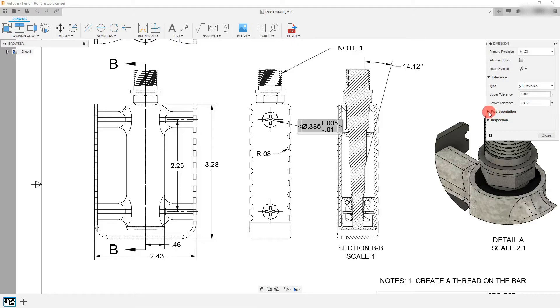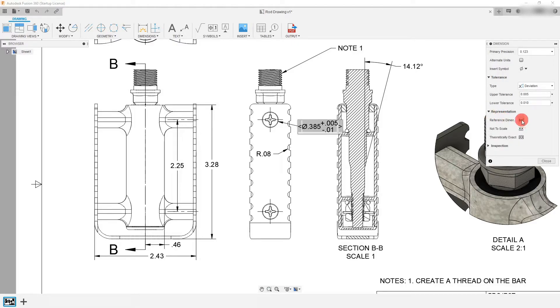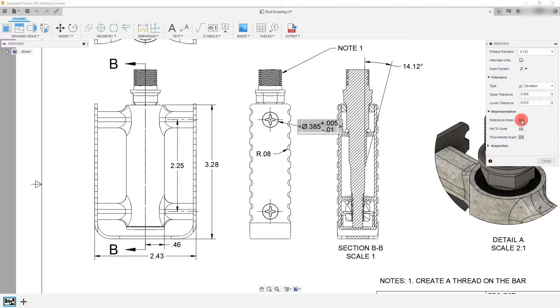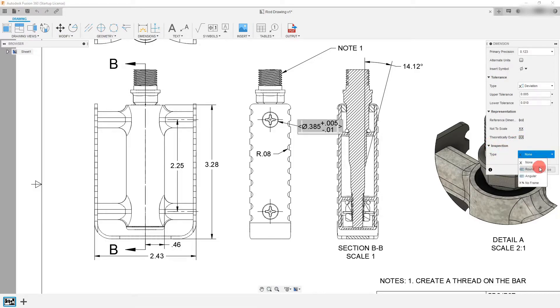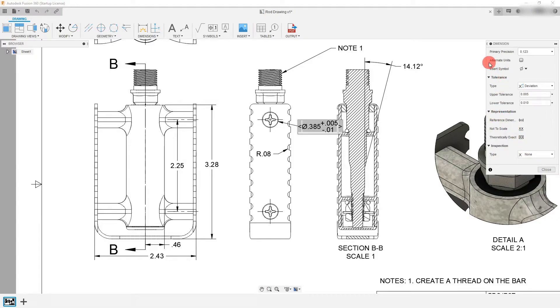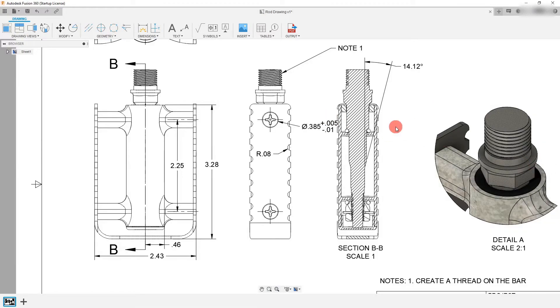And under representation I can also change this to be say a reference dimension or not to scale and you can also do a basic dimension. So theoretically exact same thing as basic. I can also click on inspection and if I'd like I can make this an inspection dimension as well. So with that said I'm going to leave it at this and I'm just going to close.